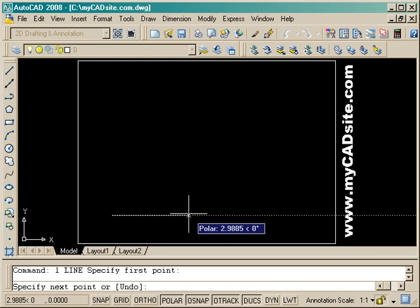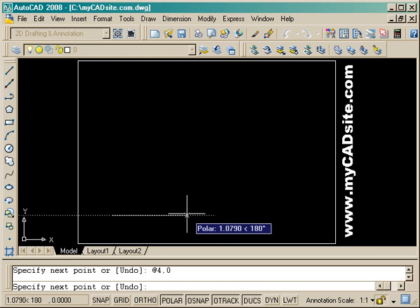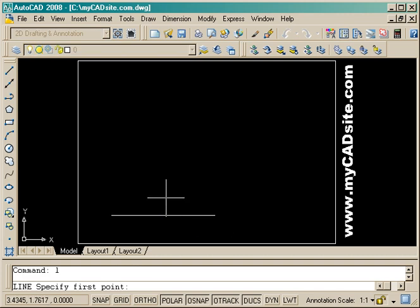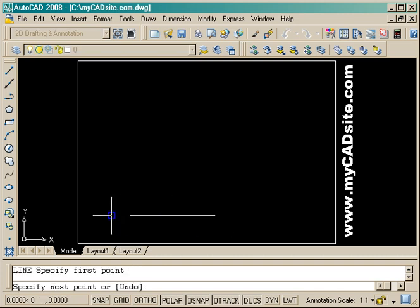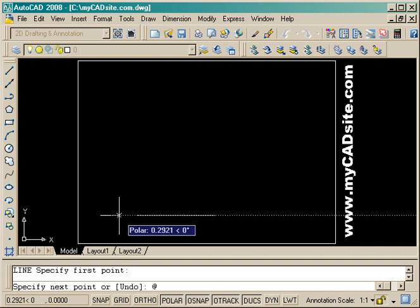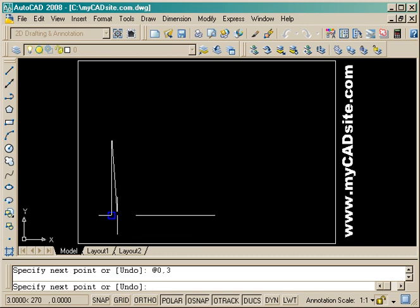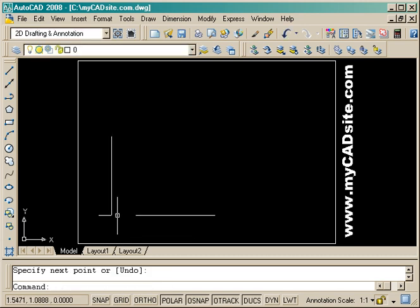I draw a line four units out to the right, and then draw another line that's going to go three units up. There are my two lines that form the corner.